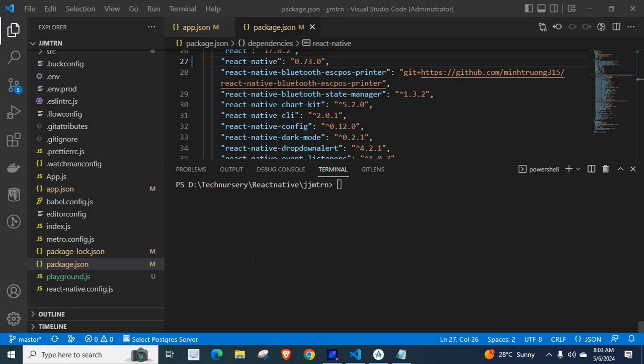Dear friends, welcome to Technisery. In this video, I am going to explain an error related to React Native.